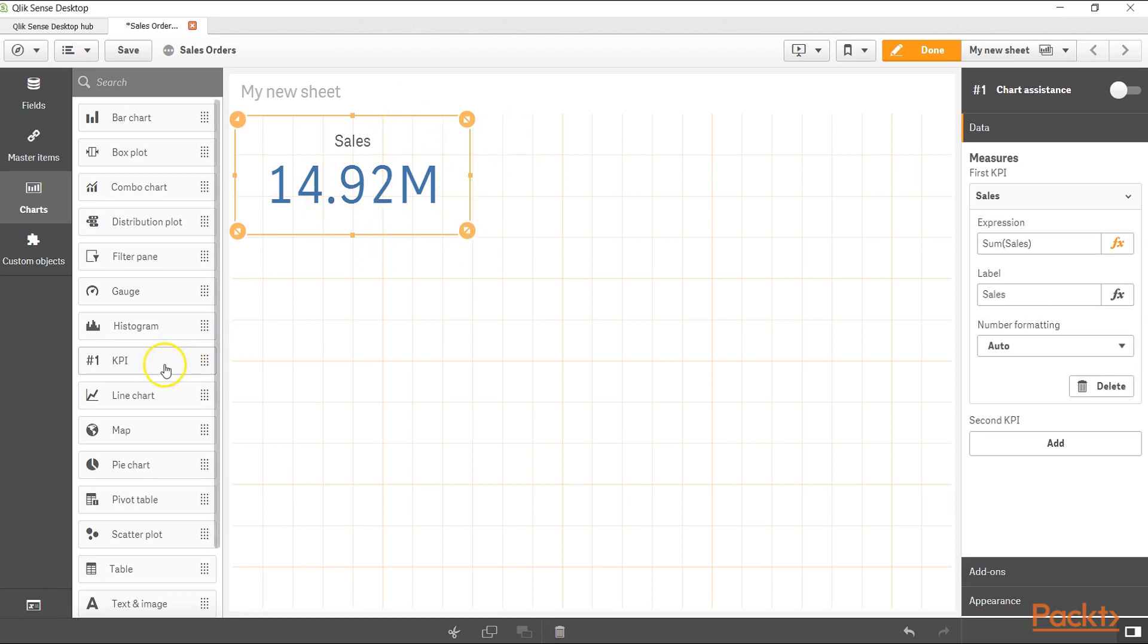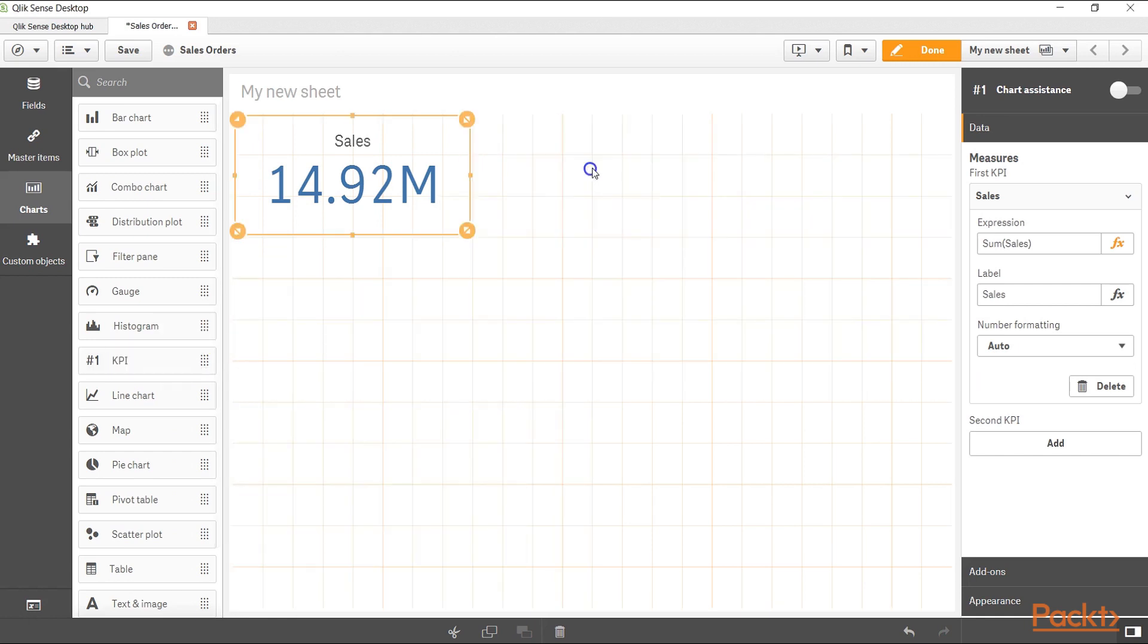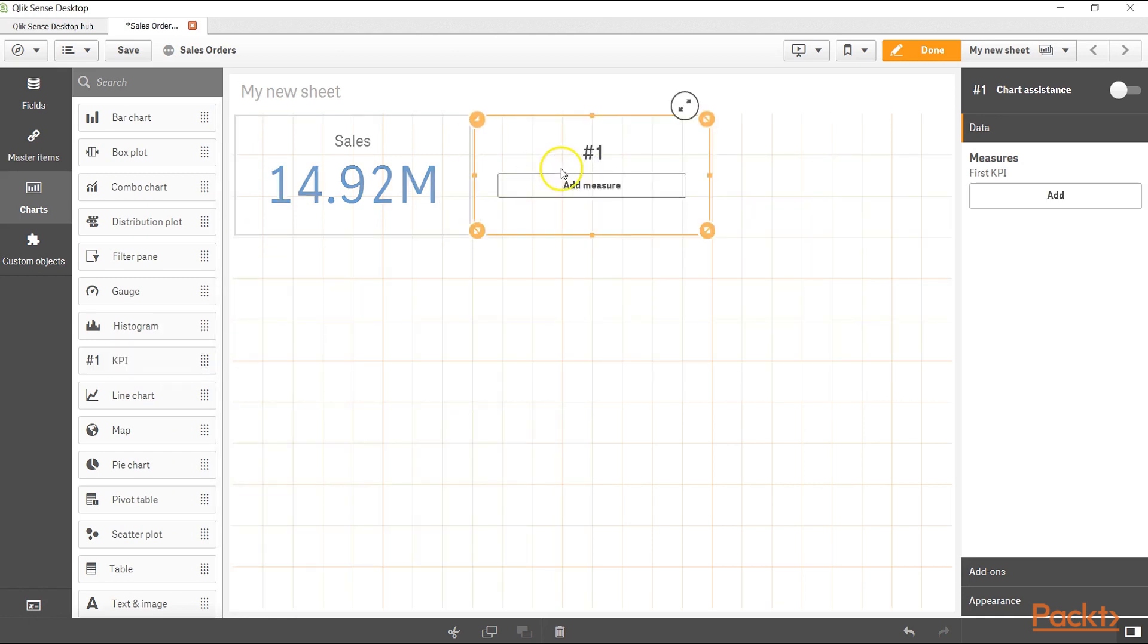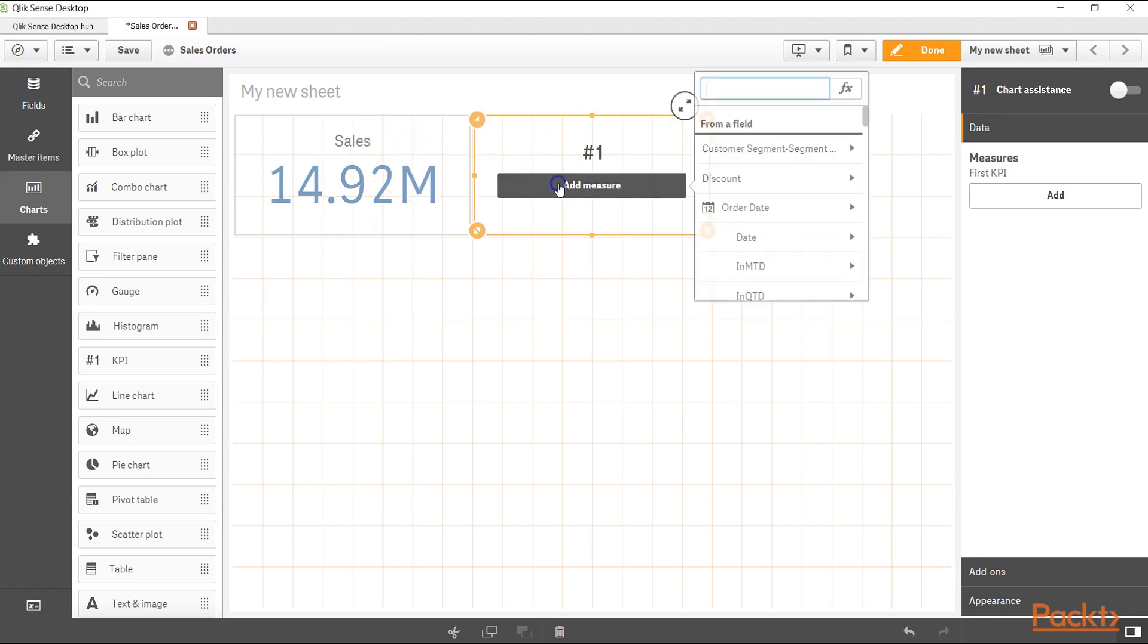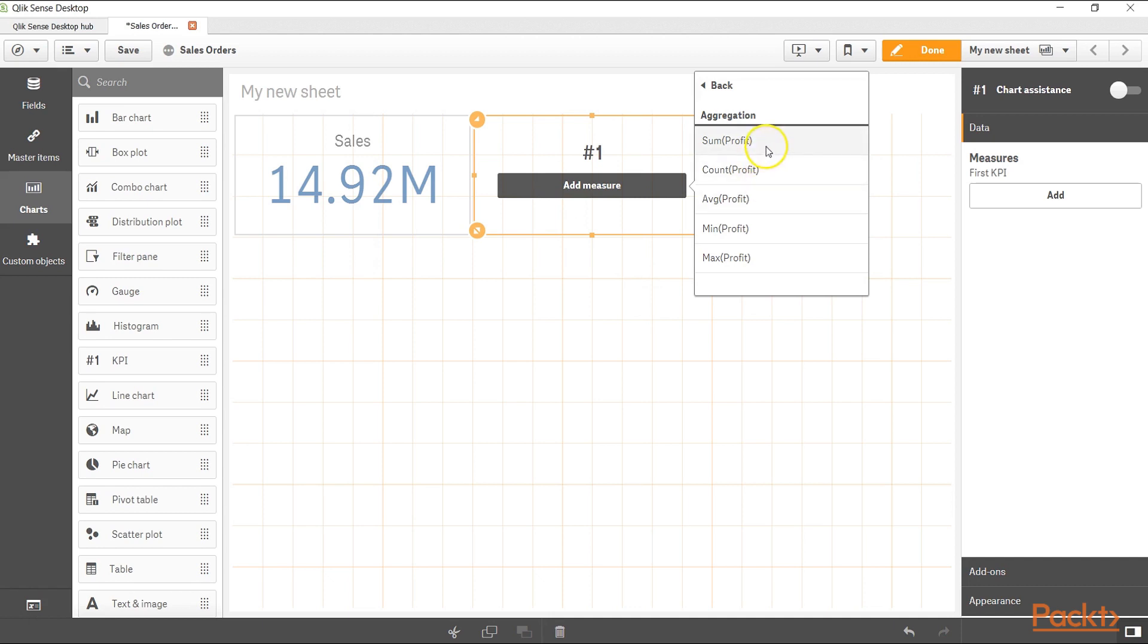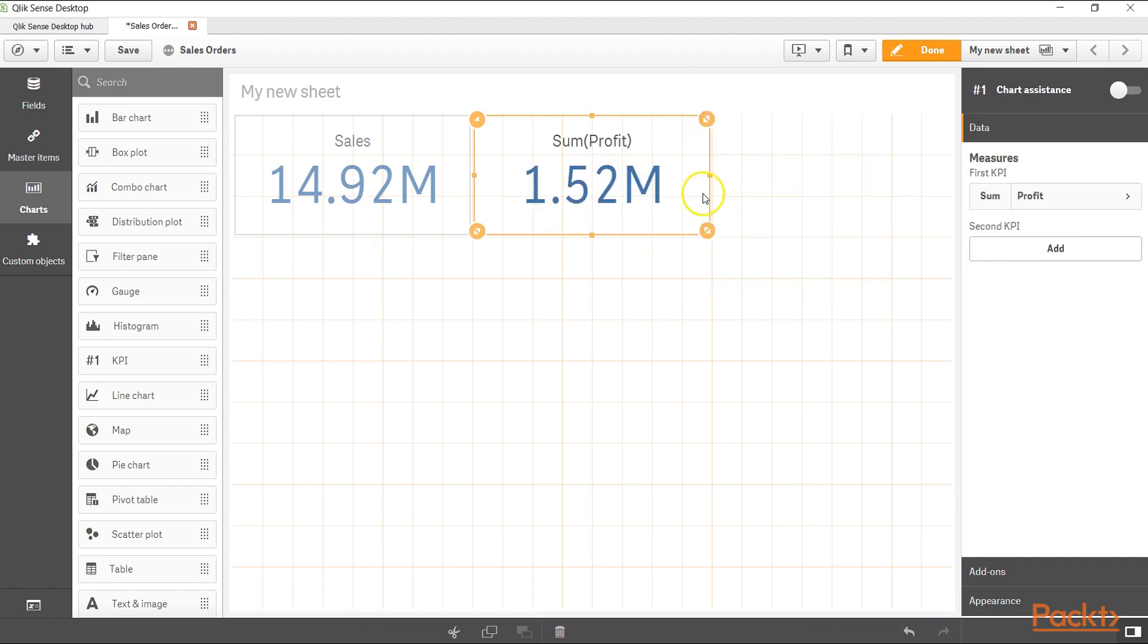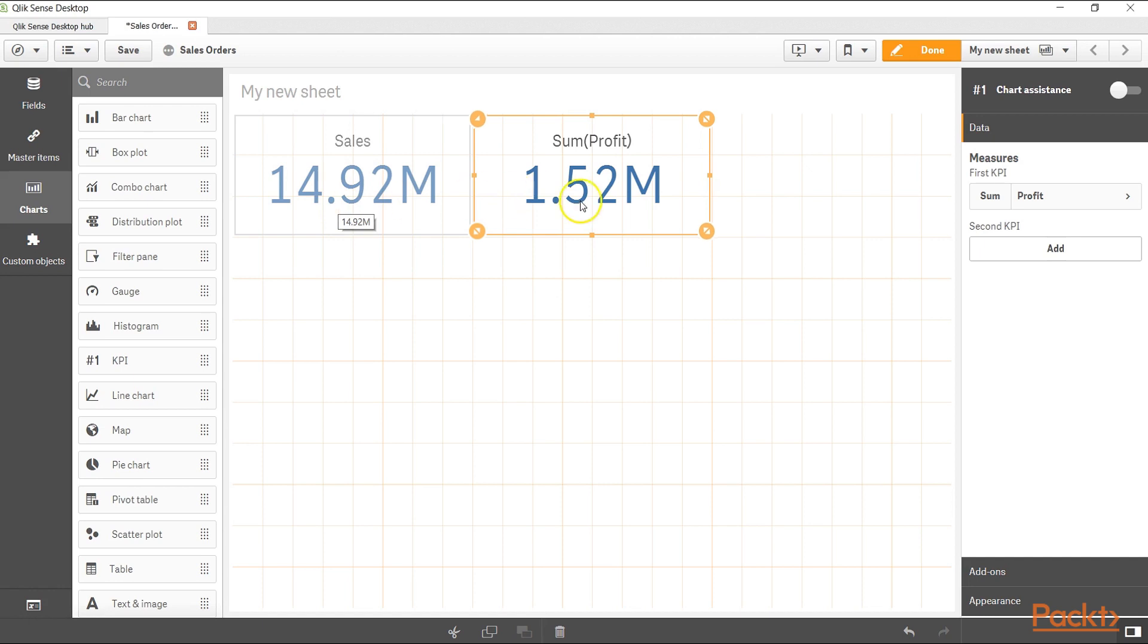Similarly, let's create another KPI, and as I am creating another one you can see it is taking the shape or dimension as per the previous KPI. Let's add the measure and here let's add the profit and let's take the sum of profit which is 1.52 million. It is clearly indicating that when we made a sale of 14.92 million across different products across different regions, we are getting the profit of 1.52 million.